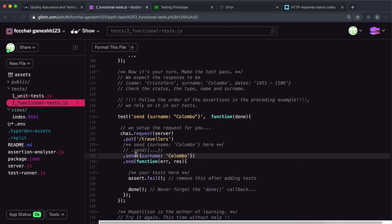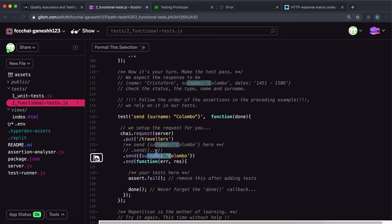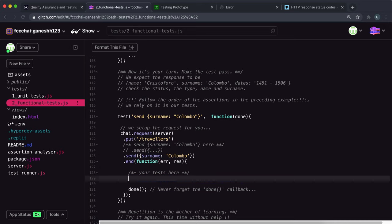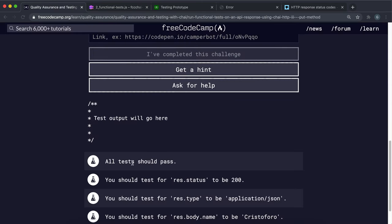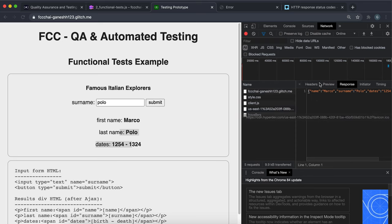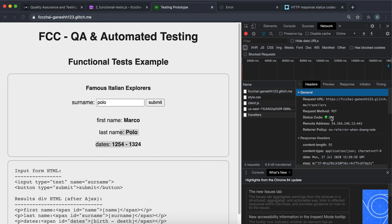The .send method allows us to put request body fields into this JSON object, and this will be treated as if BodyParser has picked them up and put them in the request body. So the request body has a surname field with value Colombo. Then we want to make sure it's returned the correct data. The first thing they want us to test is that the status is equal to 200. We can see the status code is 200, so that's the first thing we need to test for.